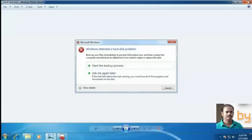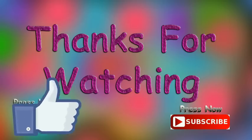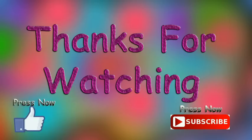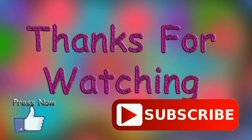So thanks for watching. If you like this video, please subscribe to my YouTube channel. Thank you.